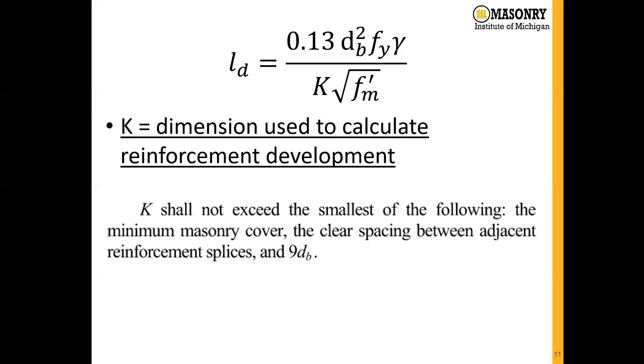Nine times the bar diameter is a directly calculated value. The clear spacing between adjacent reinforcement splices, if we're looking at the base of the wall, would typically be the rebar spacing, since we're going to have a splice right at the base of the wall. That would be the value we would use.